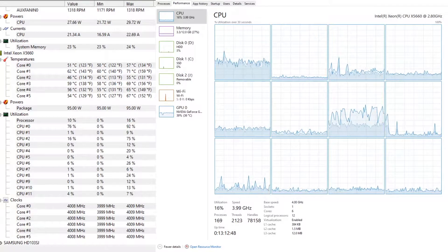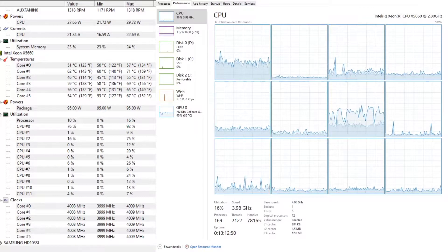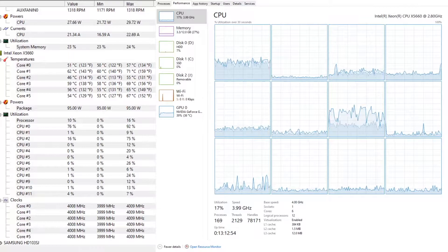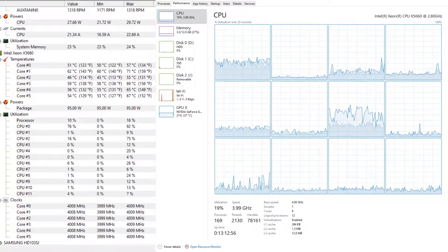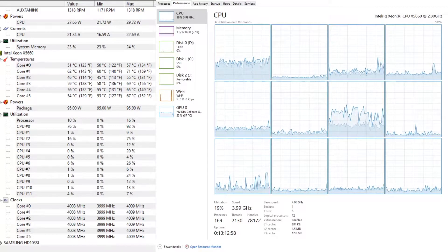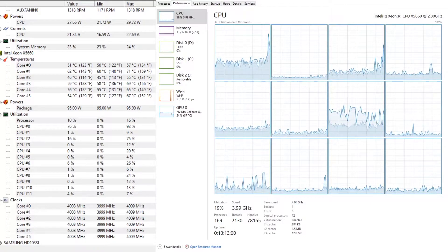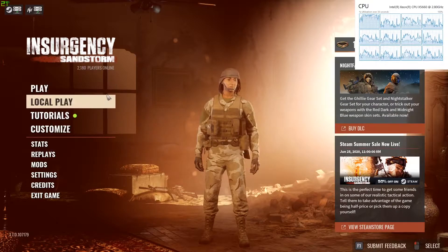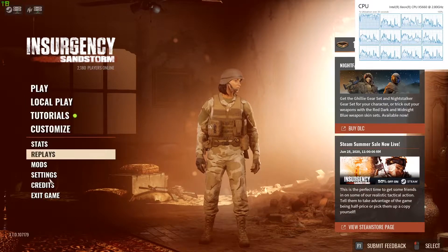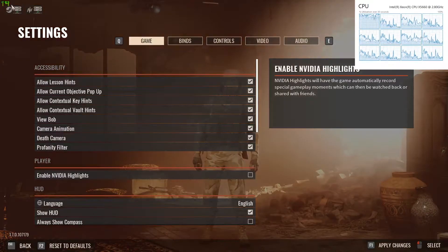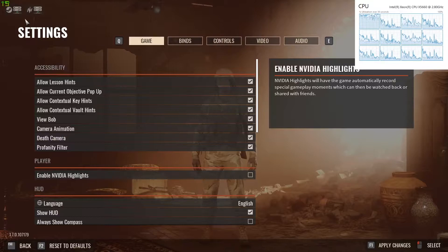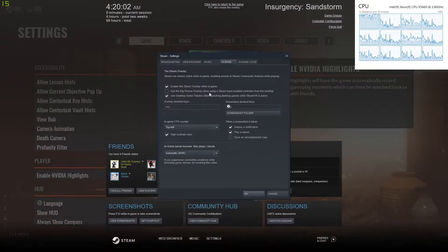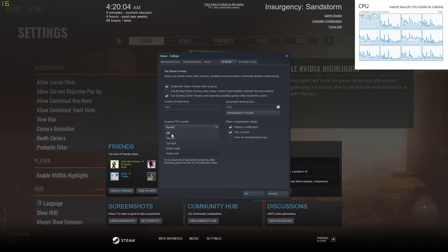Before we do any changes and before we set up Process Lasso let's first test some games without the setting enabled. So I'm going to start up Steam and I'm going to start up a game. Today we're going to be testing Insurgency Sandstorm because it's a pretty demanding game both CPU and GPU wise.